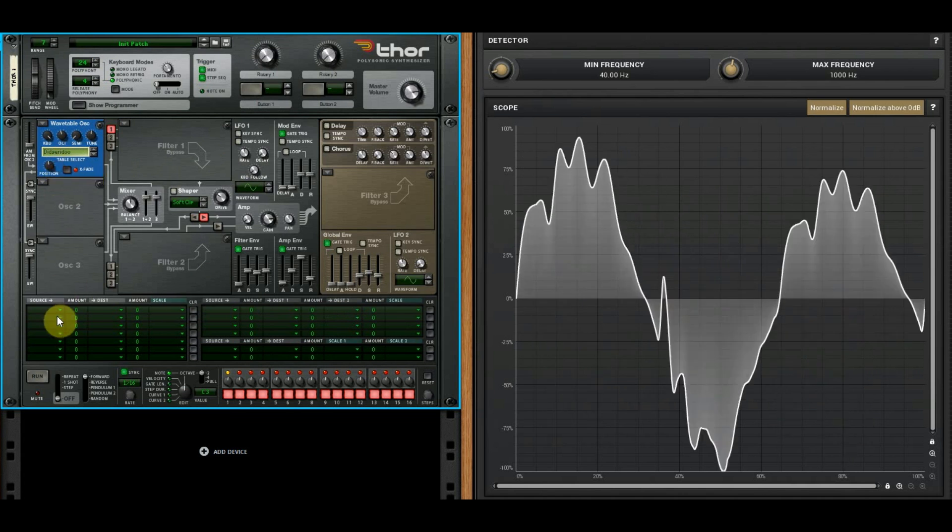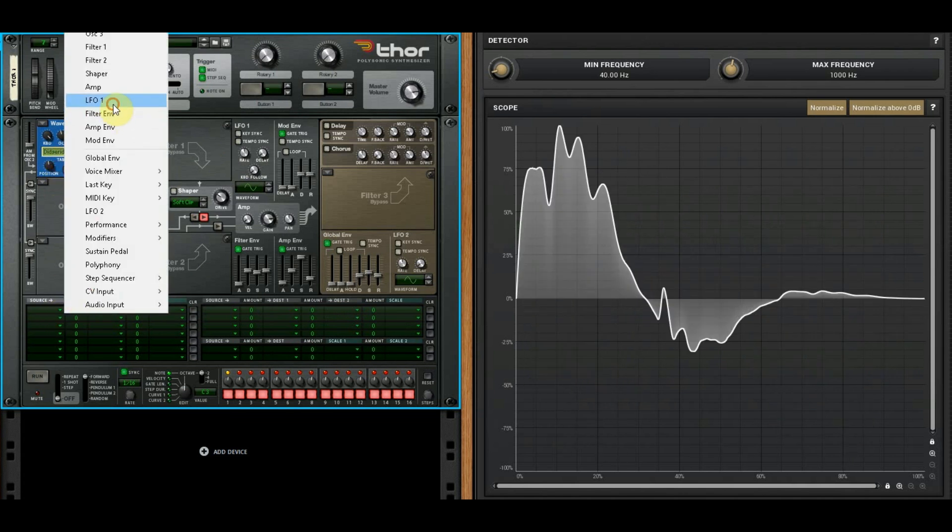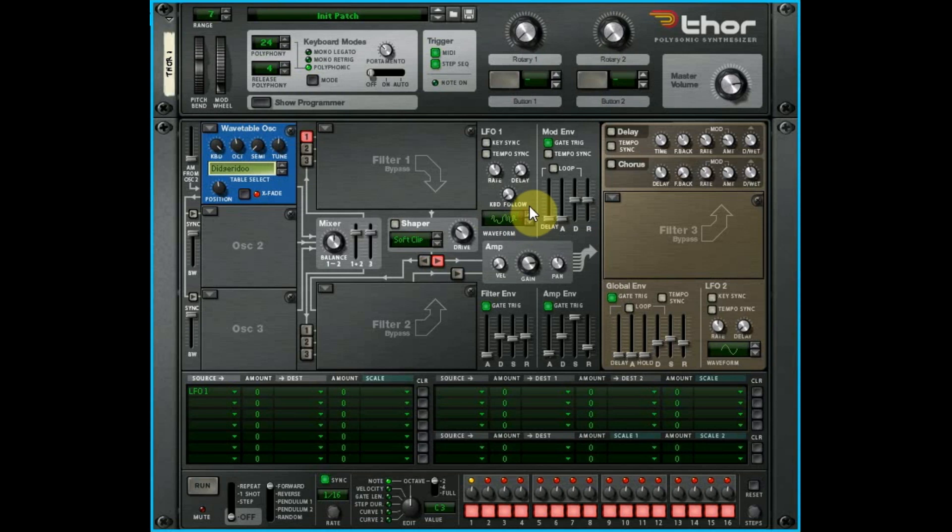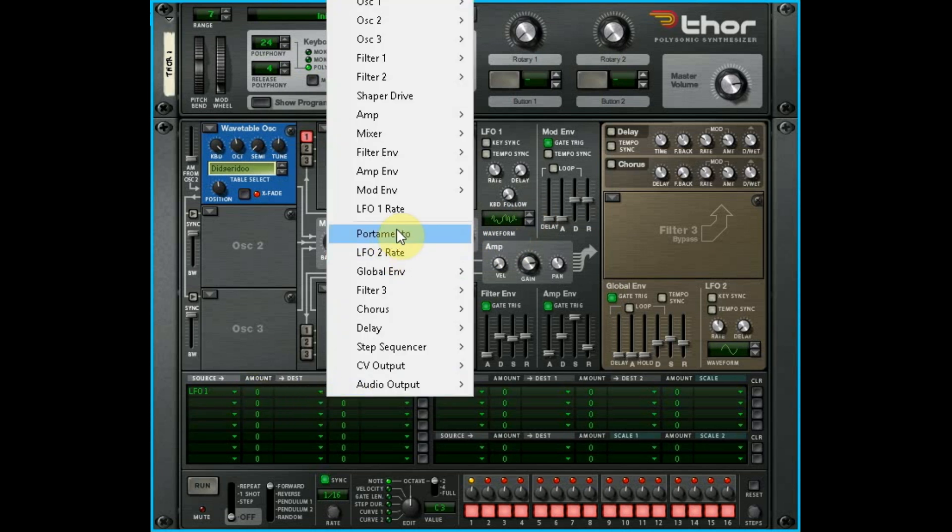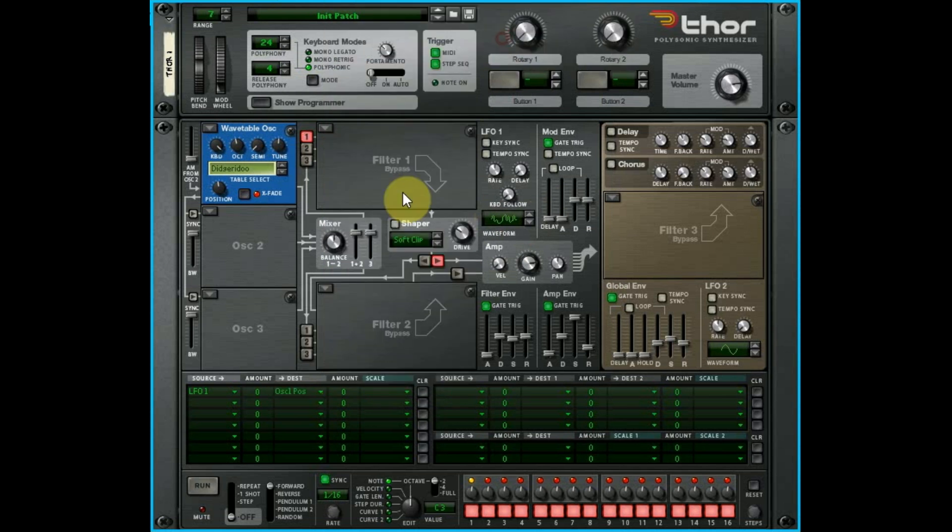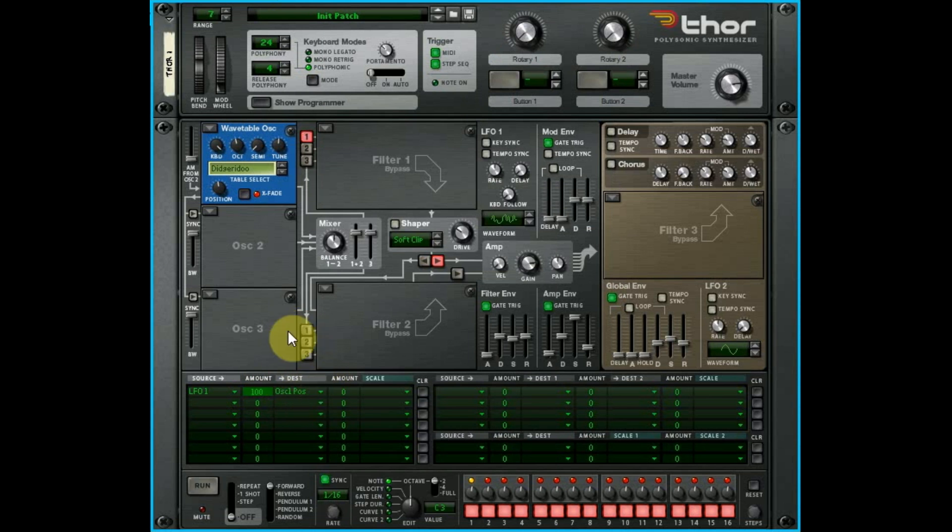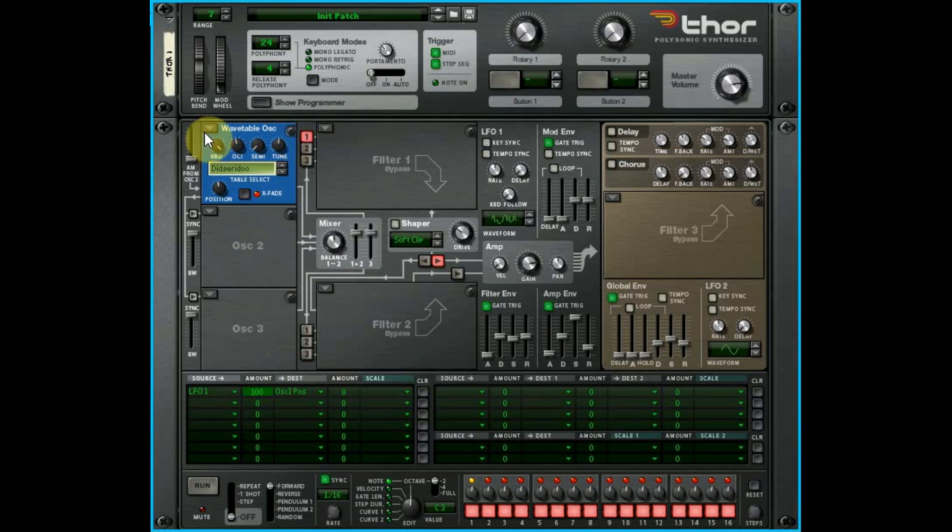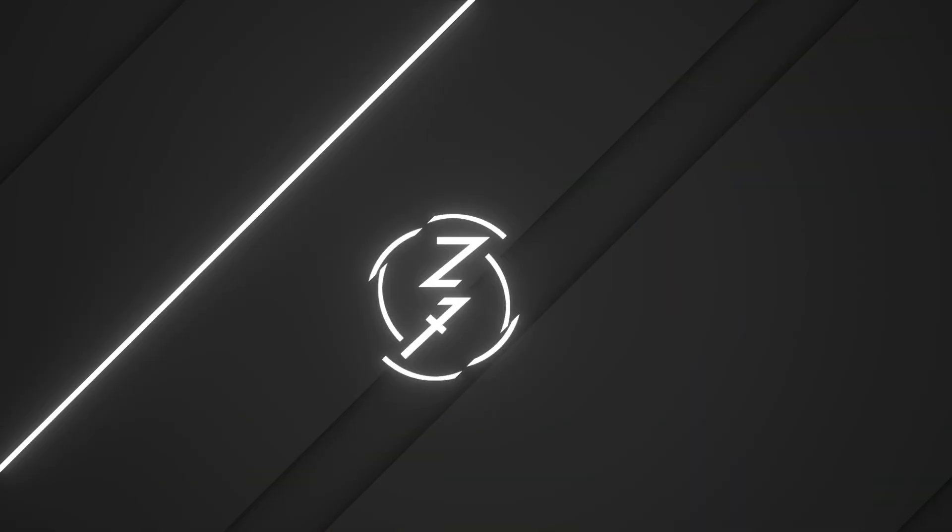Now didgeridoo—that to me did not sound anything like didgeridoo. But let's unlock the power of Thor. I'm gonna route LFO one to that, and I've got it set to random sample and hold, the smooth version not the actual sample and hold version. Oscillator one position. Sounding a little bit more like a didgeridoo if you've ever played with one. So maybe a little bit of fleshing out, but yeah, you get the idea there.